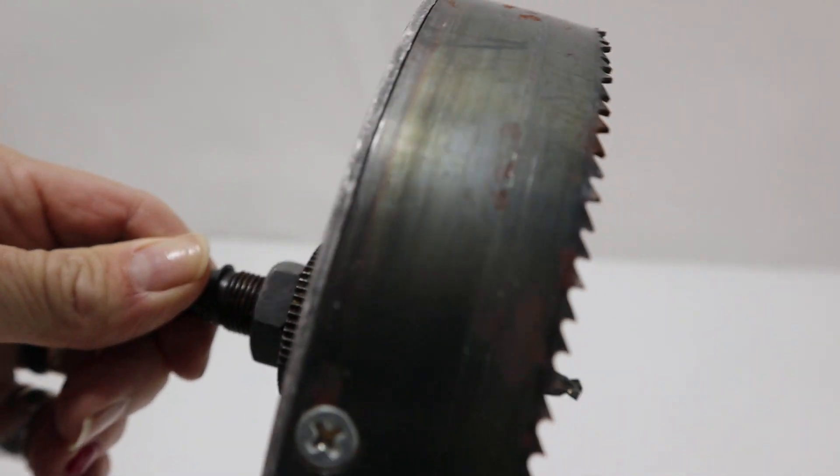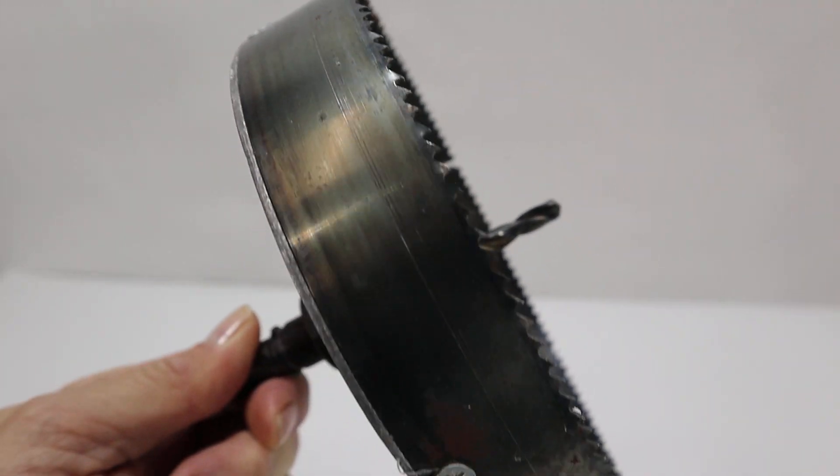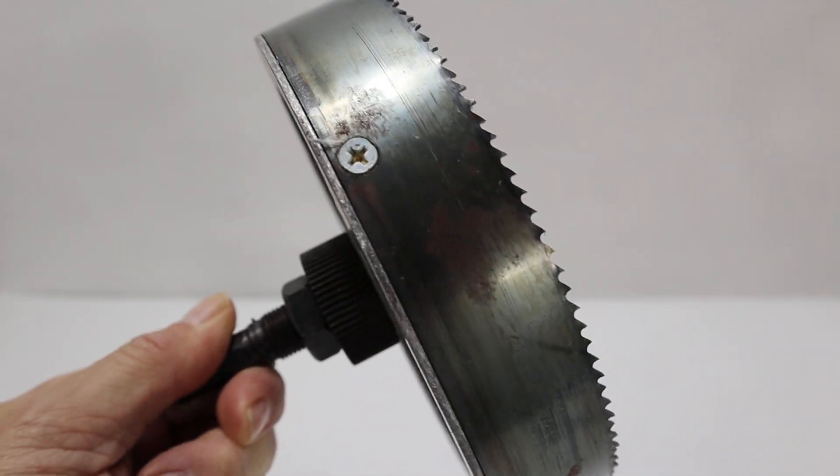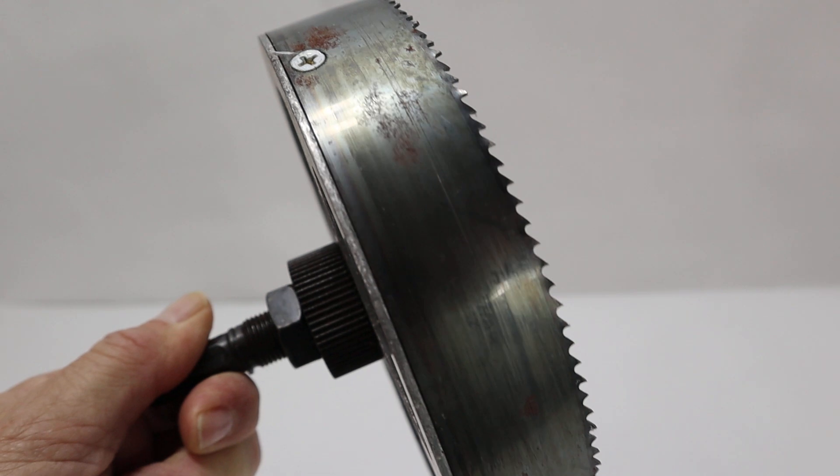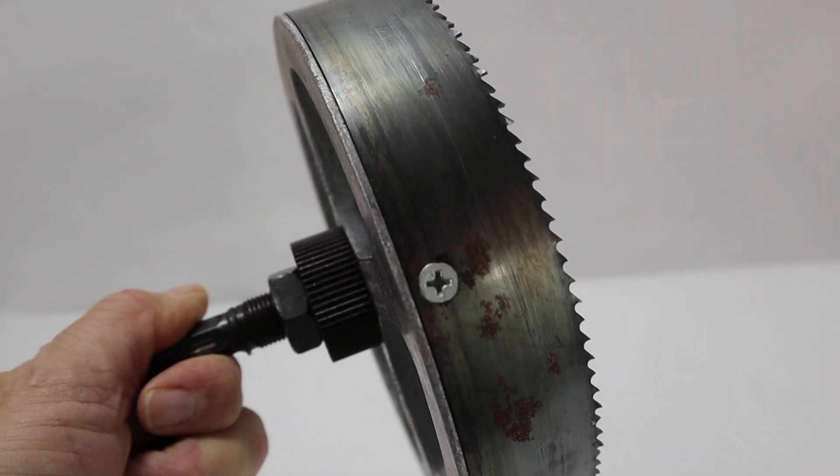Everything's in real nice shape. All the teeth are sharp. We're going to go around real slow. You can see what kind of shape it's in.